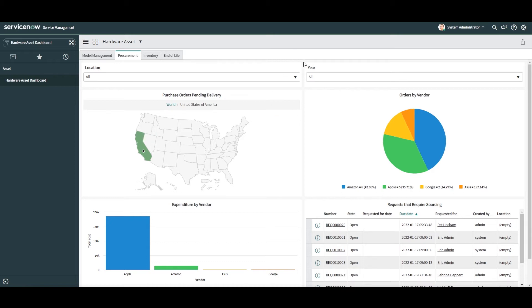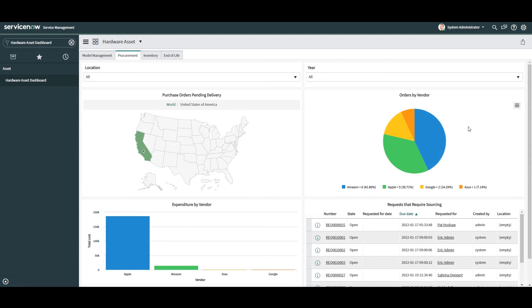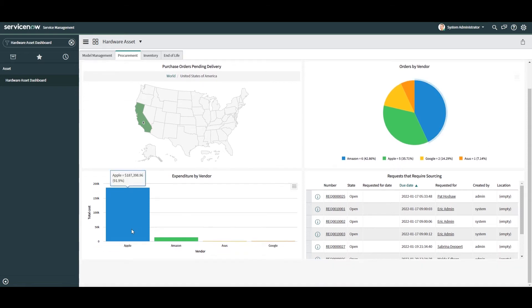In the next chart, orders by vendor, here you can easily see how many purchase orders have been made with each vendor that you work with. As you can see in this demo instance, we only have Amazon, Apple, Google and Asus. Next we have the expenditure by vendor chart. This chart displays how much you've spent with each vendor.